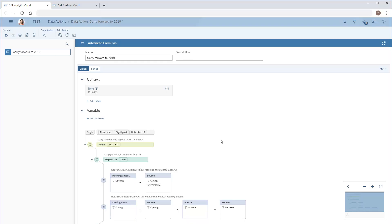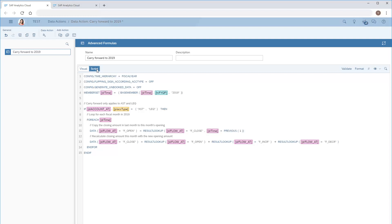Finally, we can switch to the script view, where the advanced formulas action we created using the visual tool is automatically translated into a script. We can make further changes to the script if necessary.